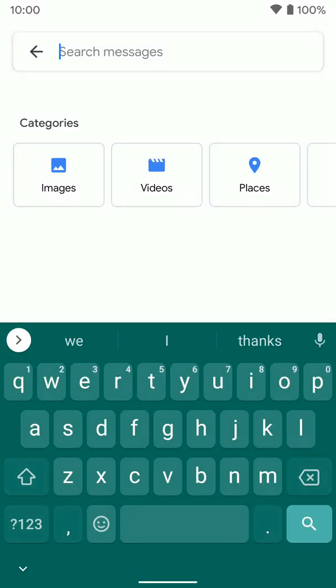Now we're going to go over one-handed mode using the Gboard keyboard. You can do this anywhere you pull up the keyboard throughout your phone. There are two ways to enter one-handed mode. We'll go over both of them and then how to use one-handed mode.